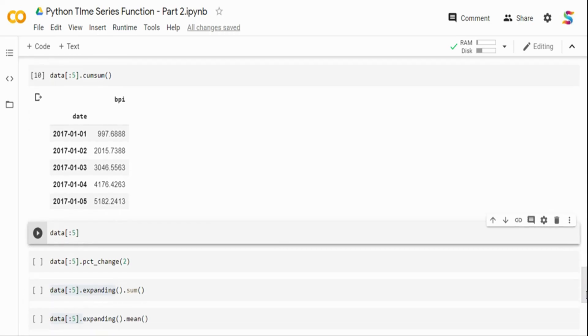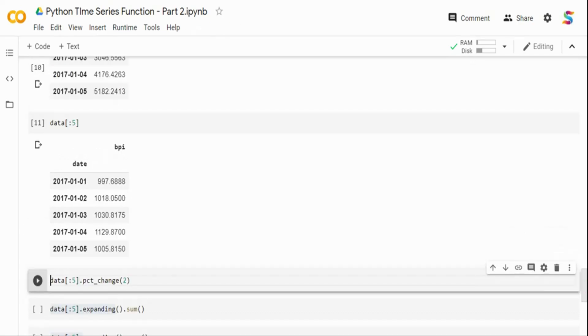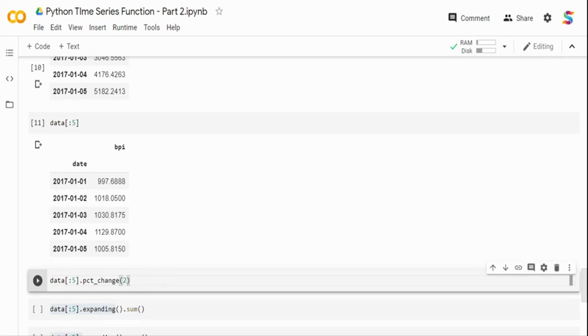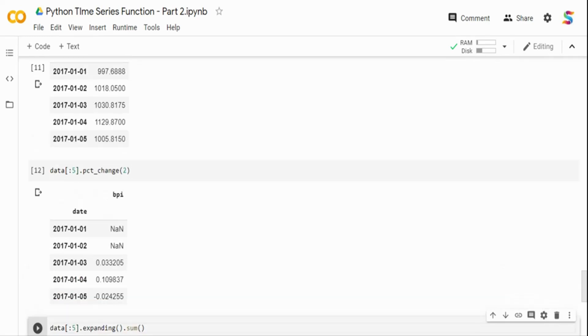The next function you have is percentage change. So again, I'm picking the first five rows. I am doing a percentage change. If I don't give any value, it's going to be to the previous value. So if I have the time index t, it's going to the previous value t minus one.